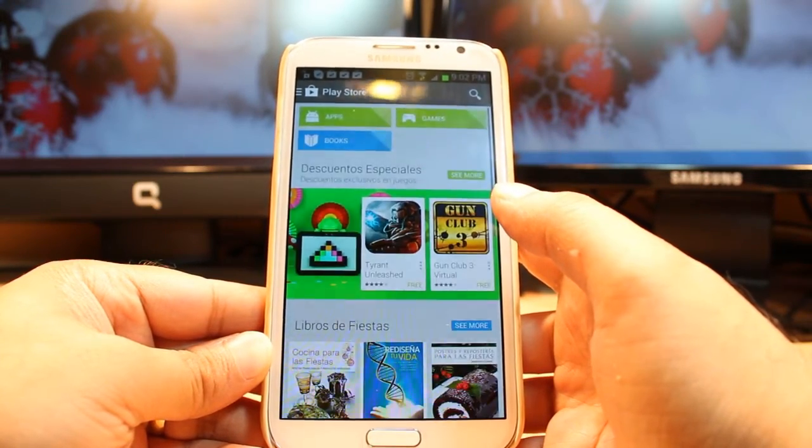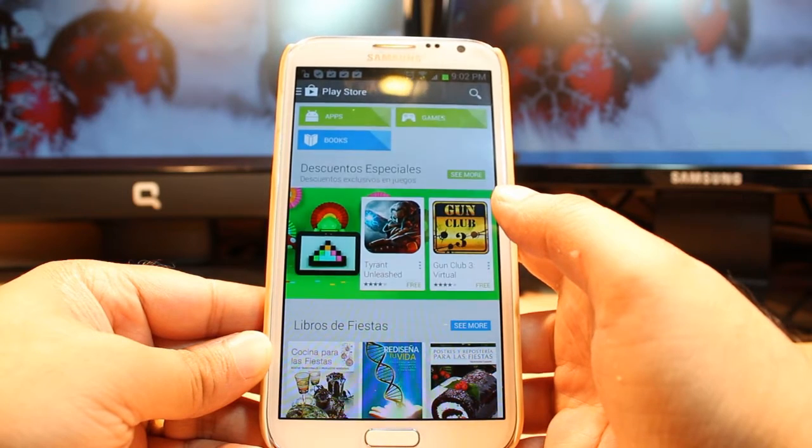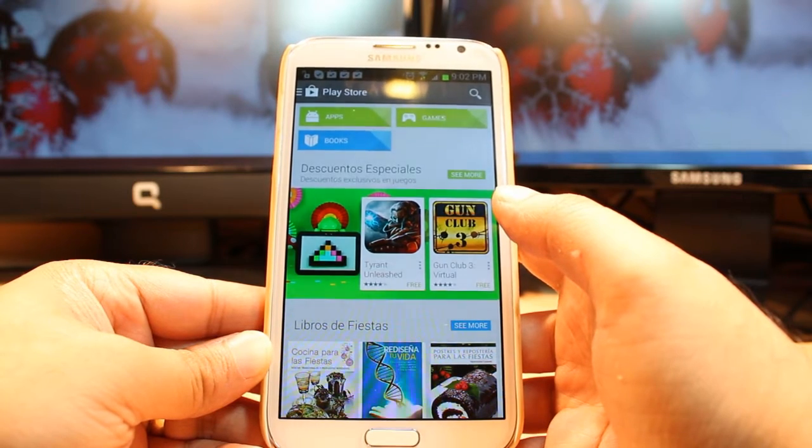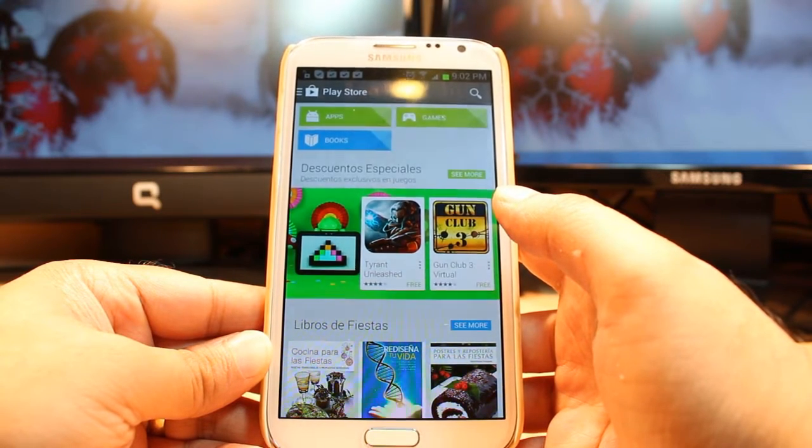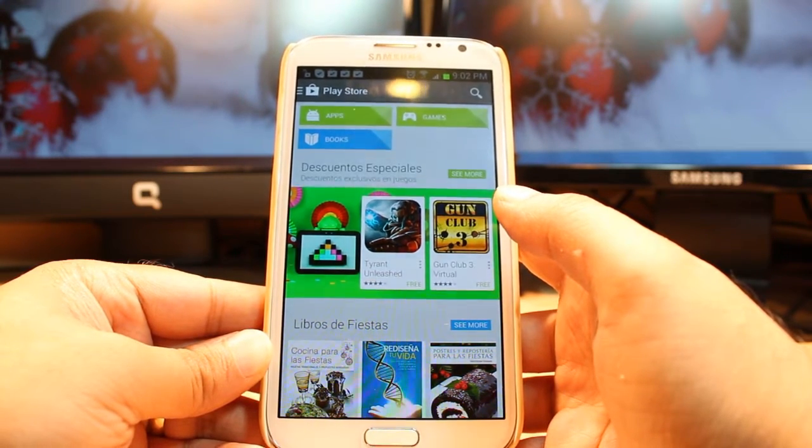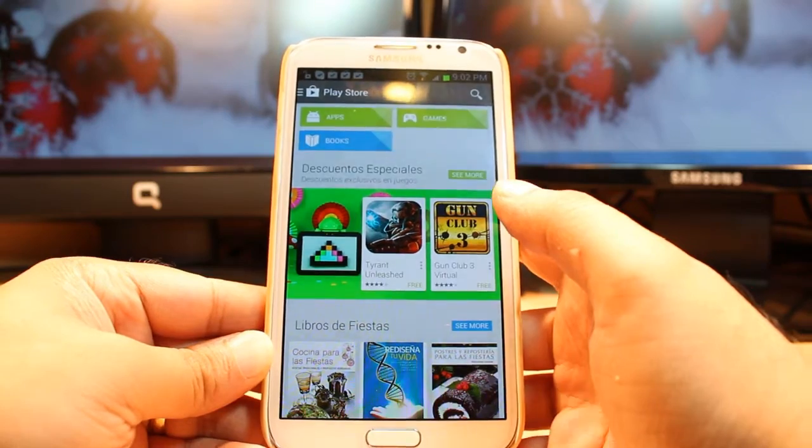One most important thing for downloading anything from Android Market: you need to have a Google account. If you don't have a Google account, please do that and come back here again.